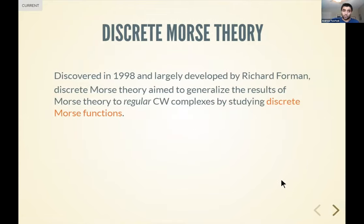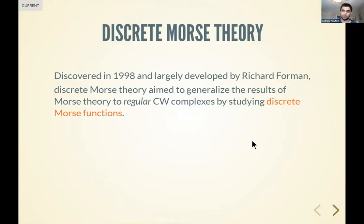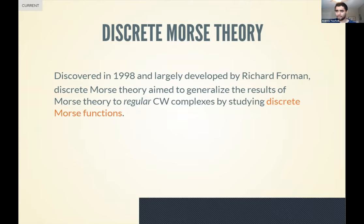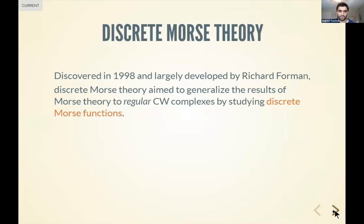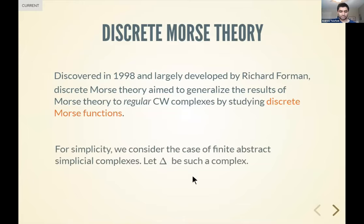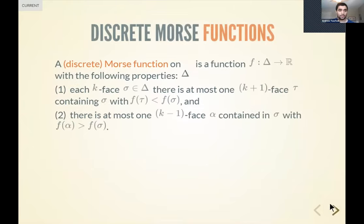Discrete Morse theory came quite a bit afterwards — in 1998 — and was developed largely by Robin Forman, mostly to bring nice results about smooth manifolds into the setting of regular CW complexes. Regular means that for each cell in the complex, the attaching map is a homeomorphism onto its image. For simplicity and cleaner statements, we'll restrict to simplicial complexes, which are an instance of a regular CW complex.